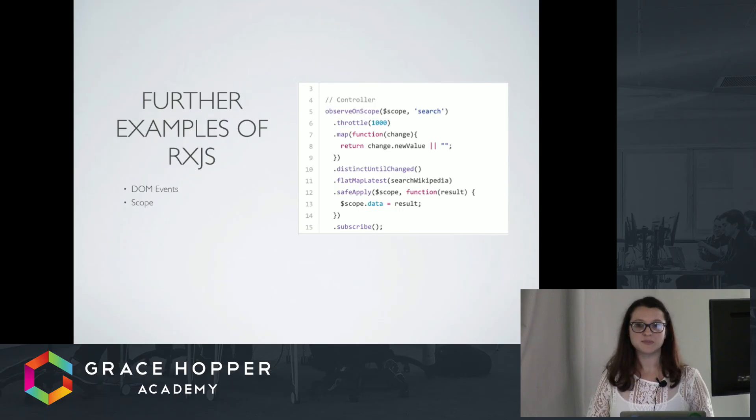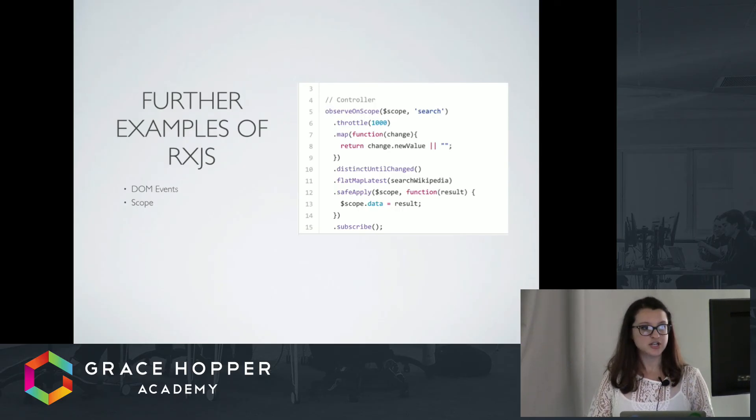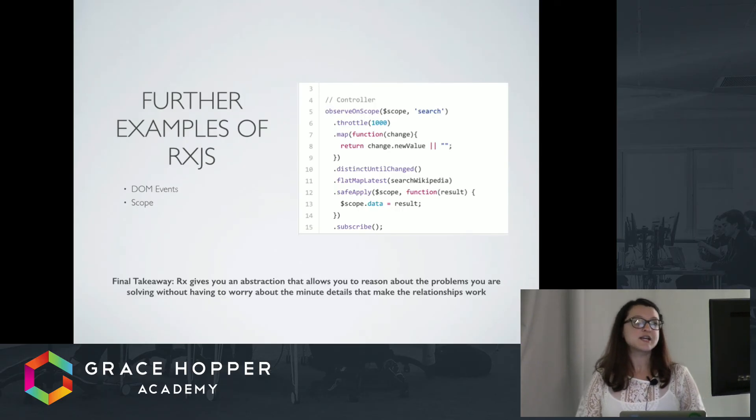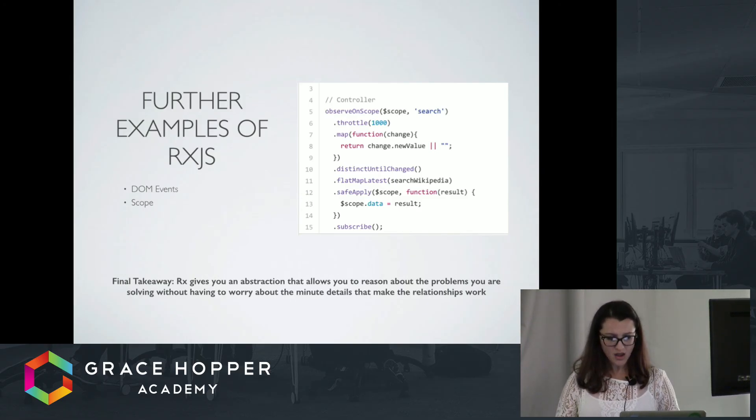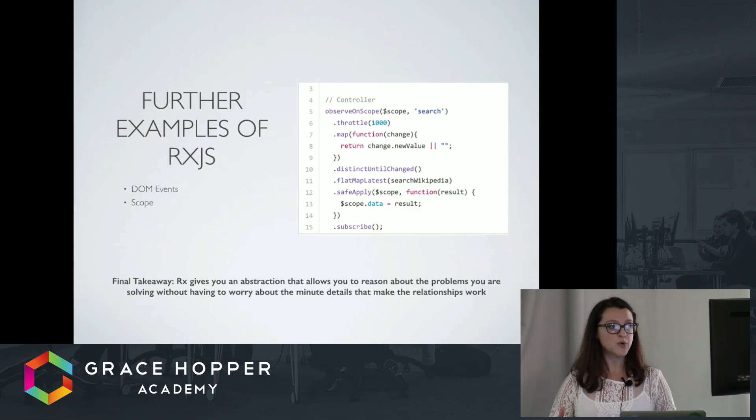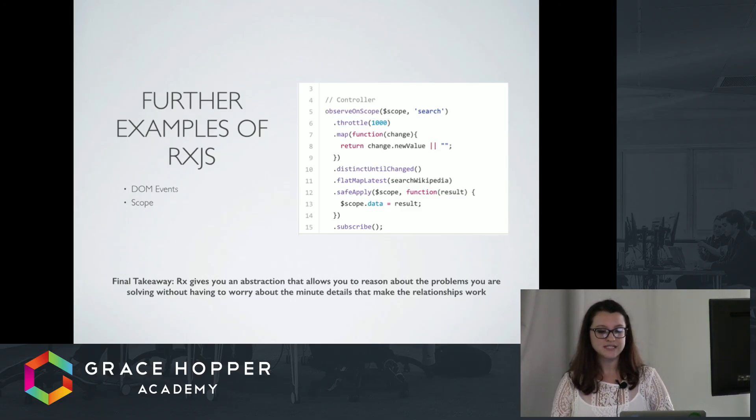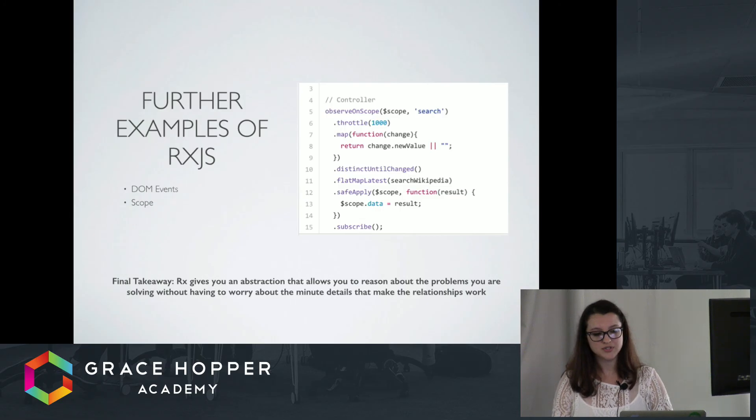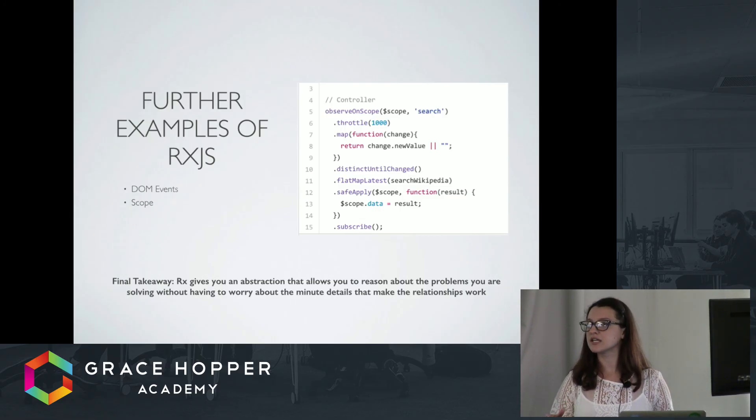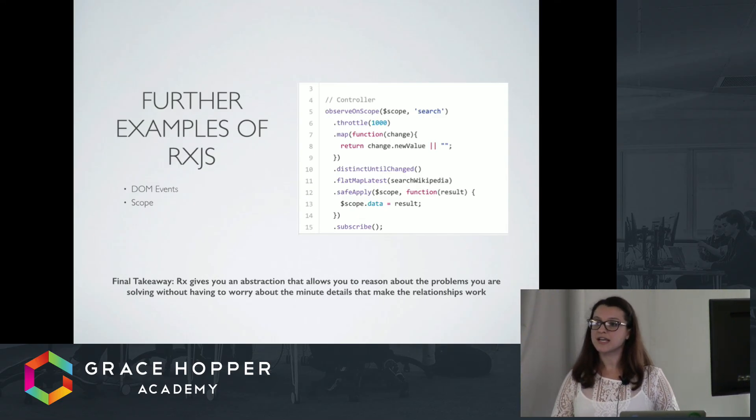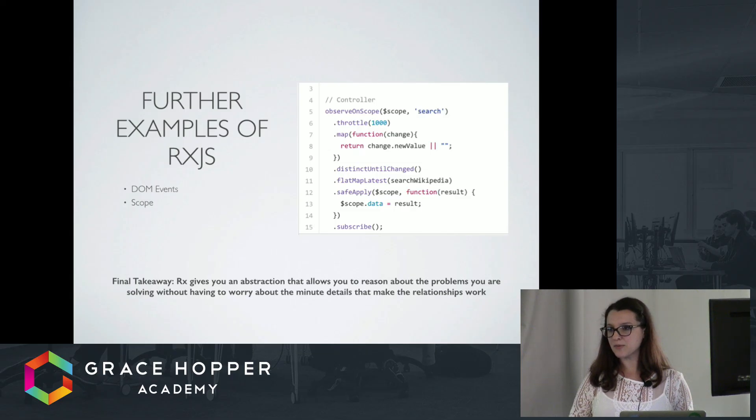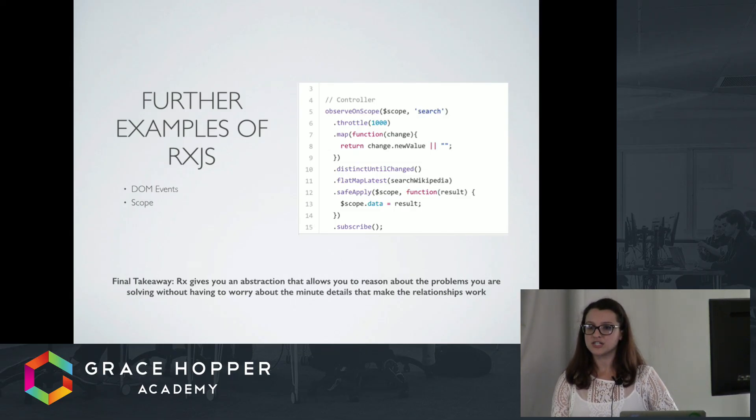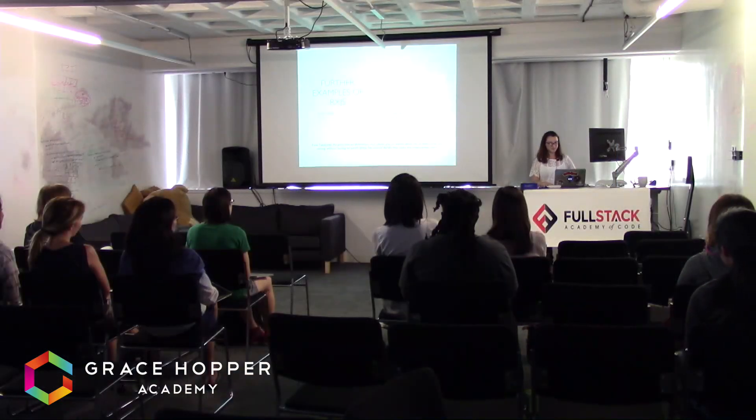So that's just a really brief intro of RxJS. To leave you today with the final takeaway, RxJS is a really great framework because it gives you an abstraction that allows you to reason about the problems that you're solving without having to worry about the minute details that make the relationships work. So I encourage you all to check it out. Like Promises, it's a steep learning curve, but I think once you get the hang of it, you'll really be pleased with the functionality. Thanks so much, and have a great day.